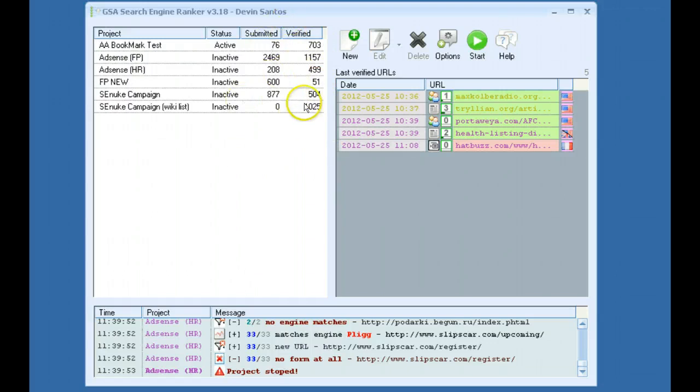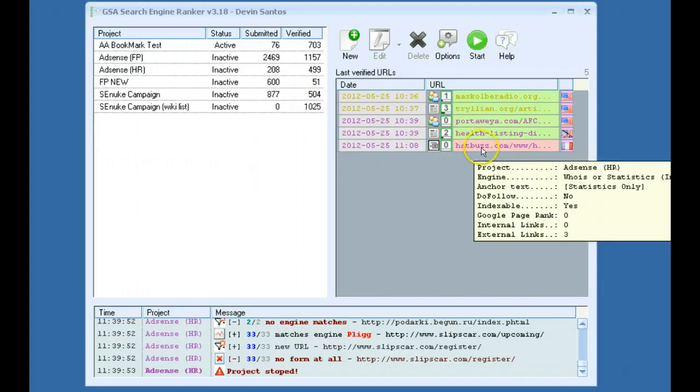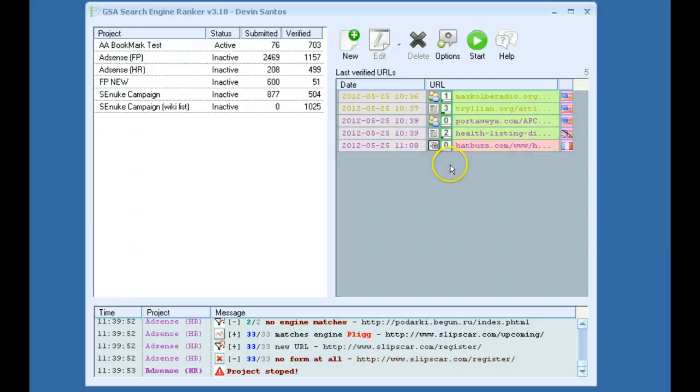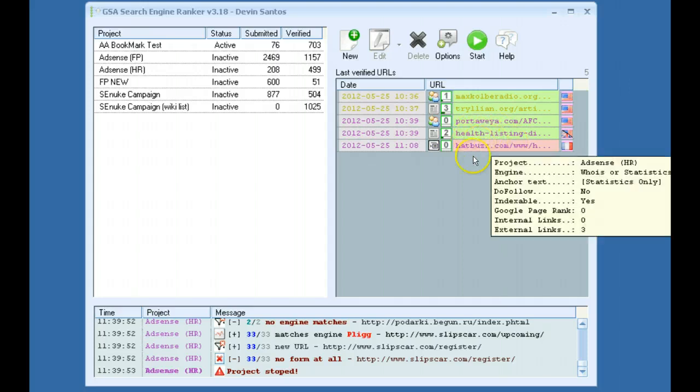And as your links are verified, that's what this window is for, you'll see them start to appear here. If they're in red, that means it's just a statistic site. It's really not too much benefit here. If it's a yellow, that means it's no follow. If it's in green, that means it's do follow.